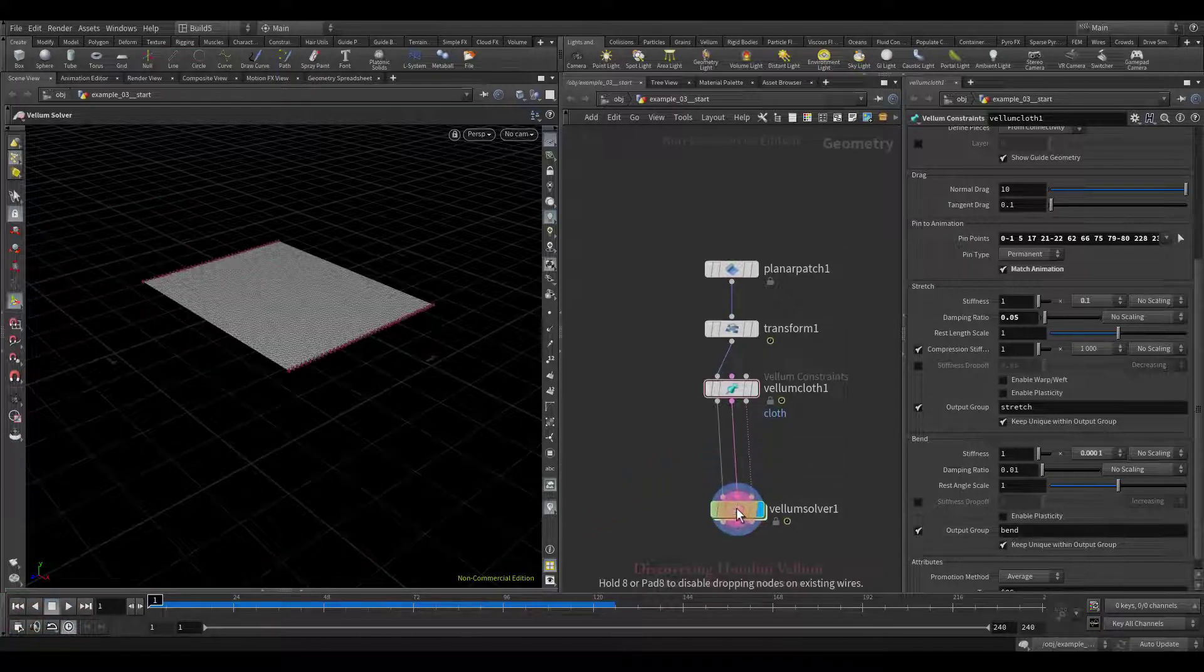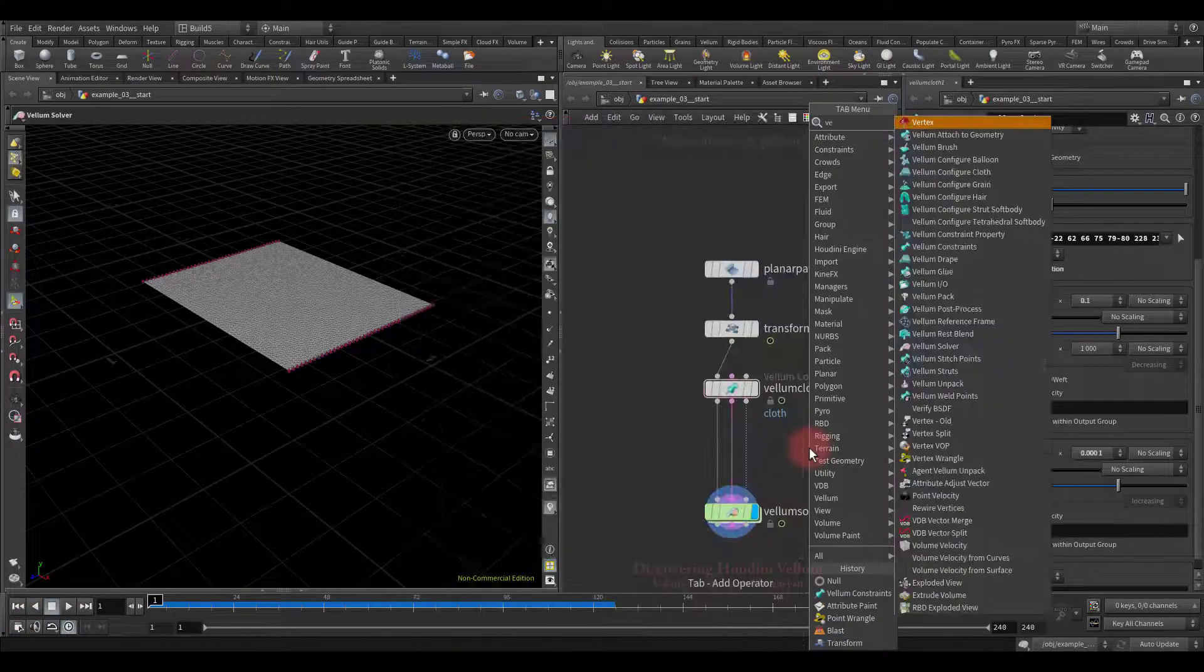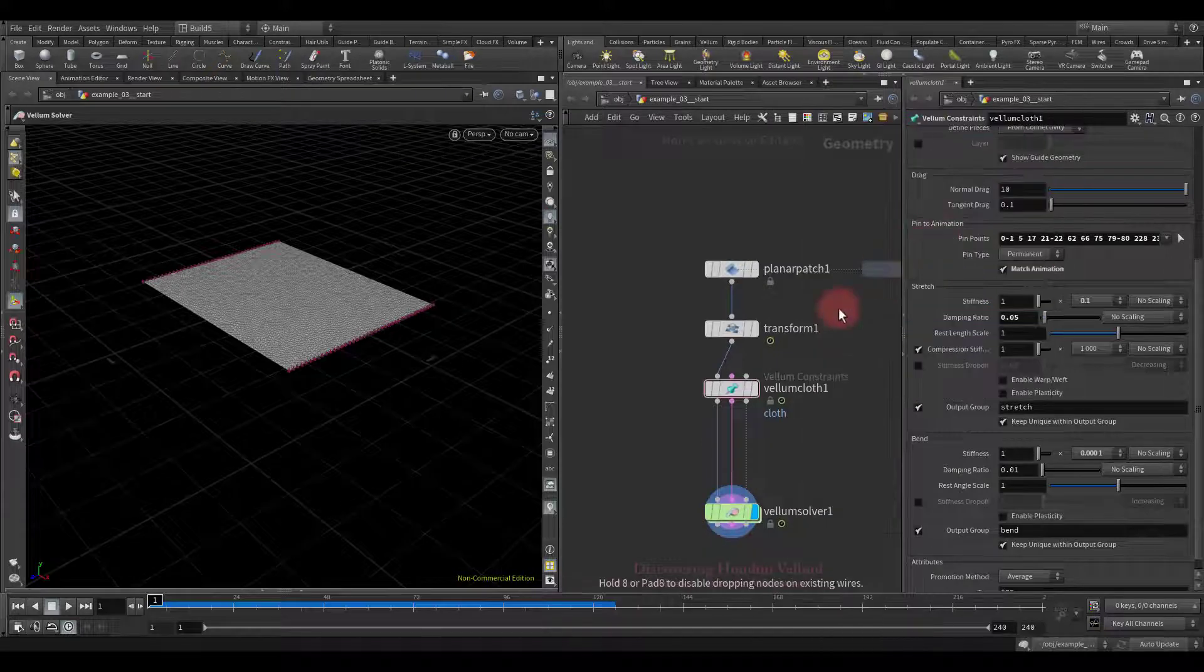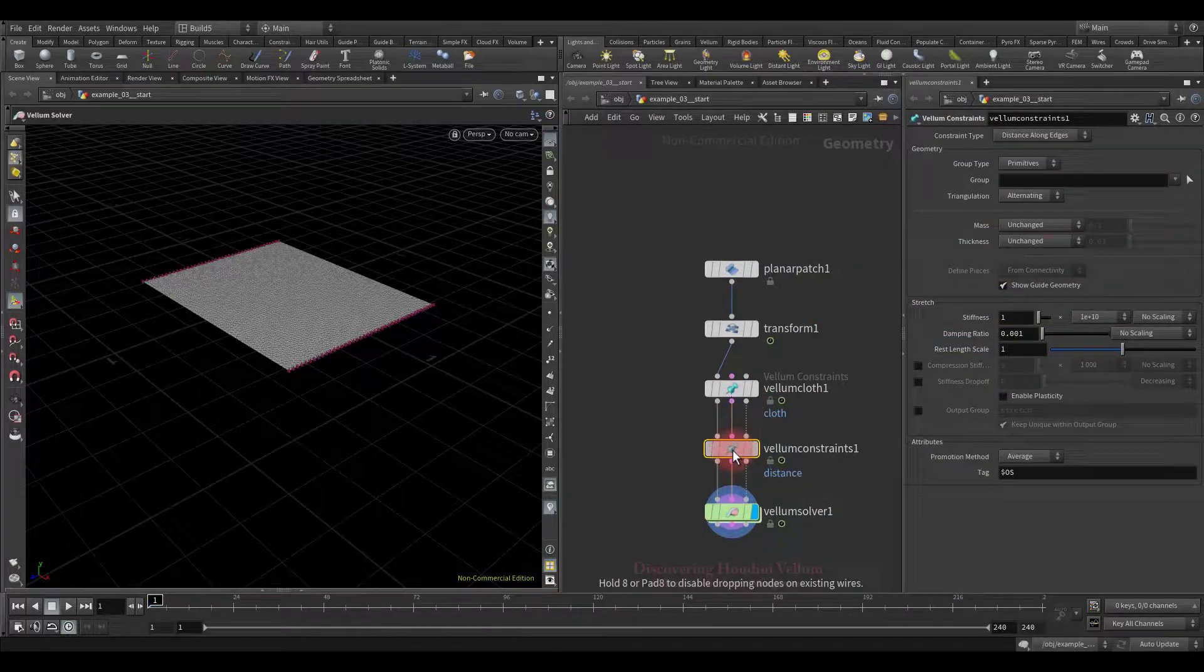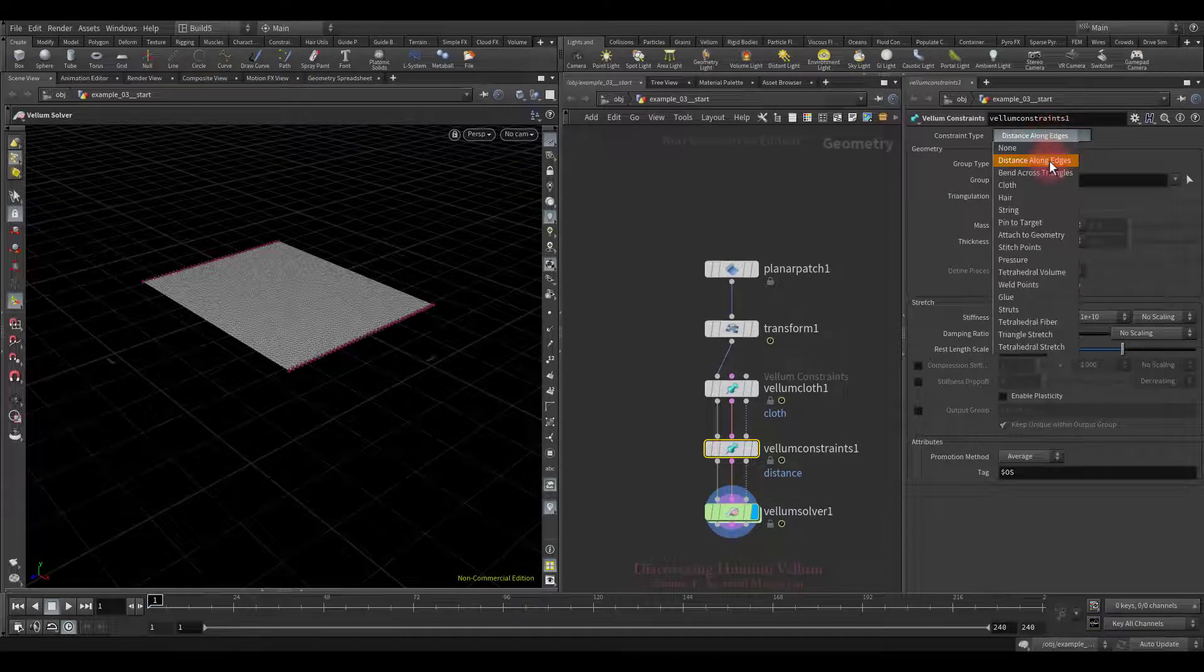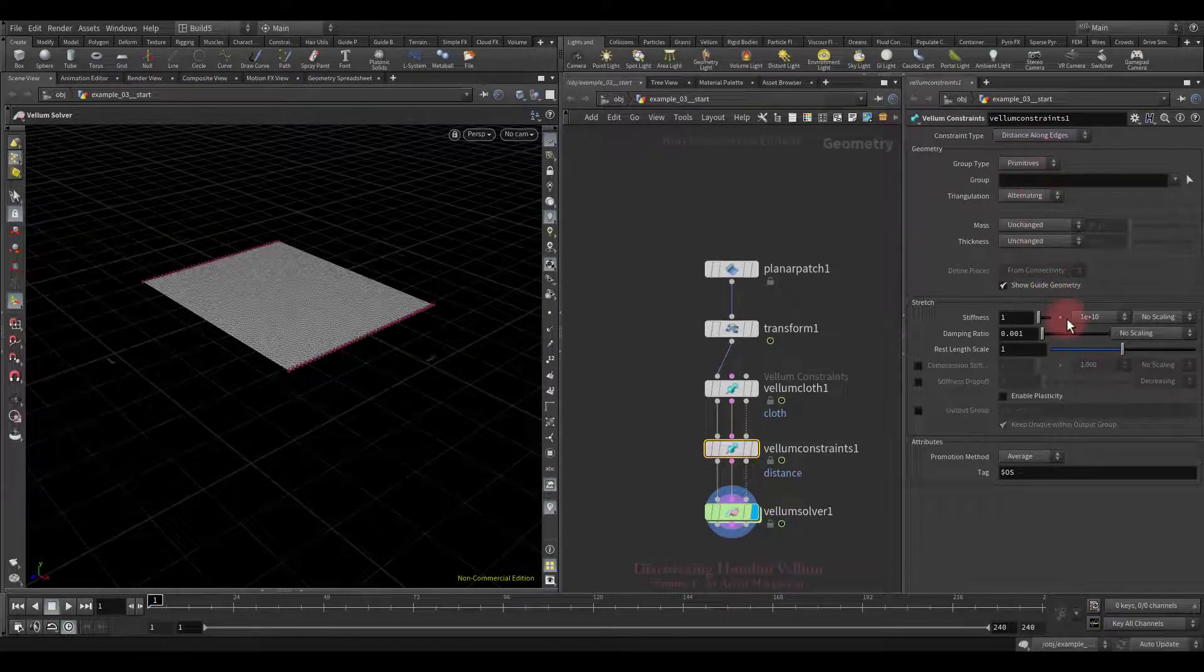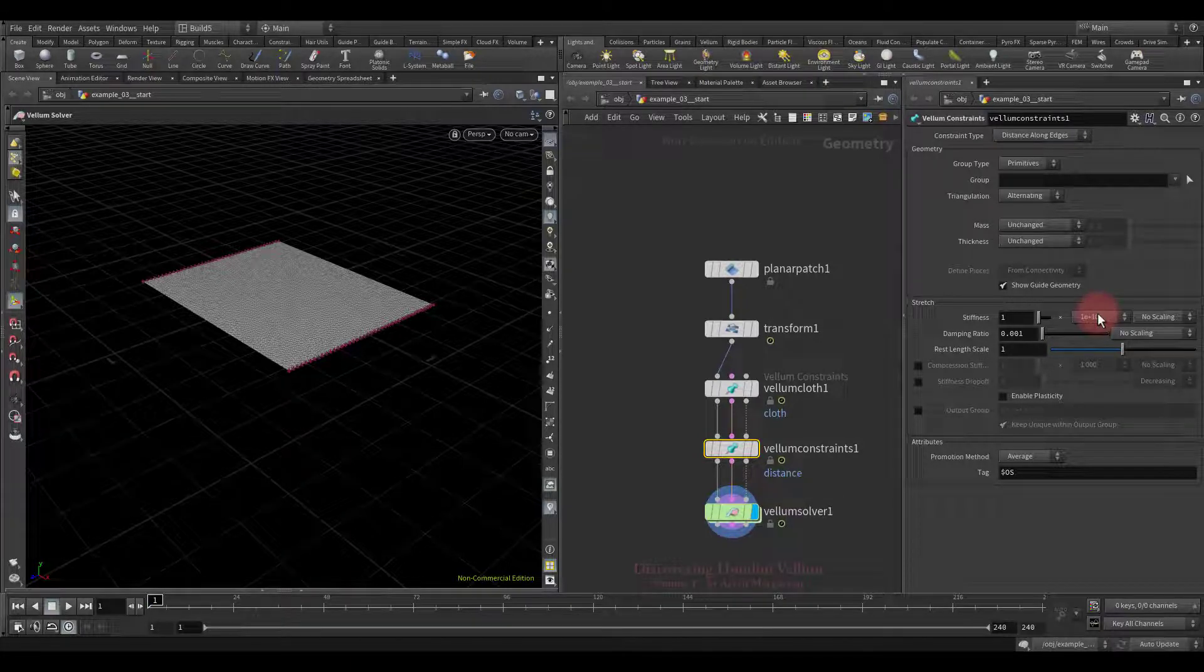So, now I propose to create another distance constraint, which will be generated only on selected primitives, and will have different stretch stiffness. Make sure that selected, distance along edges. This constraint will have the maximum stiffness. Let's also enable the stiffness drop-off, and set it up.